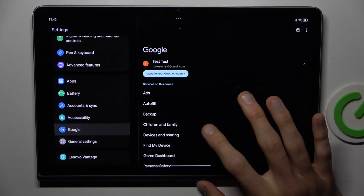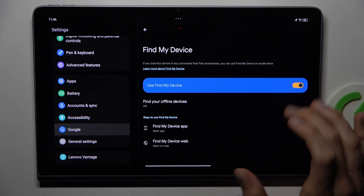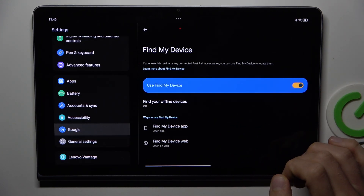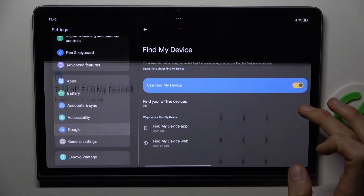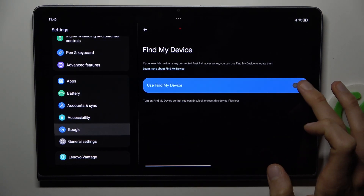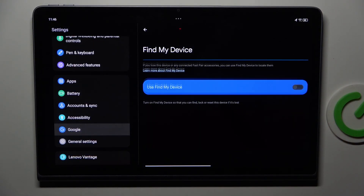In it, find My Device and using the switch we can easily enable or disable this function. But to do that, we must confirm by entering your lock screen.